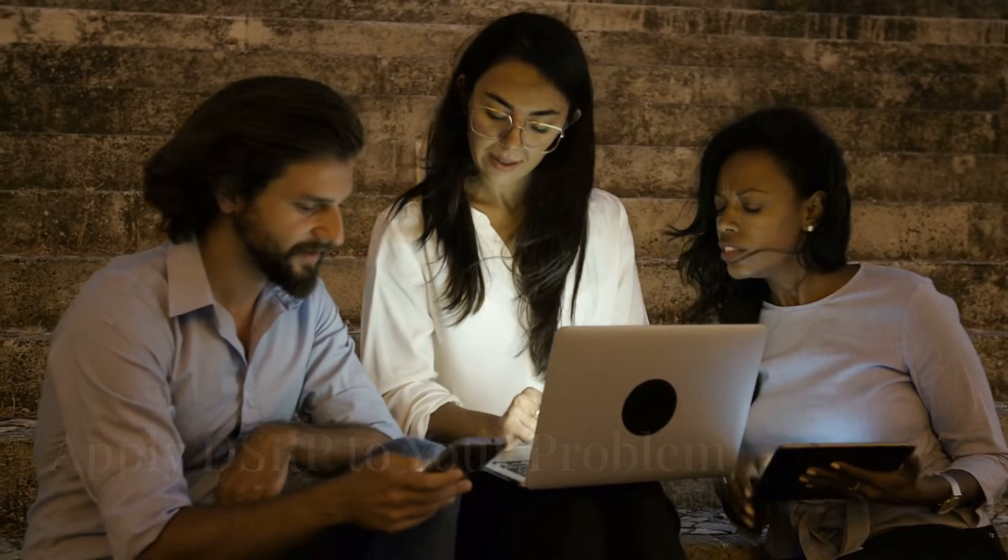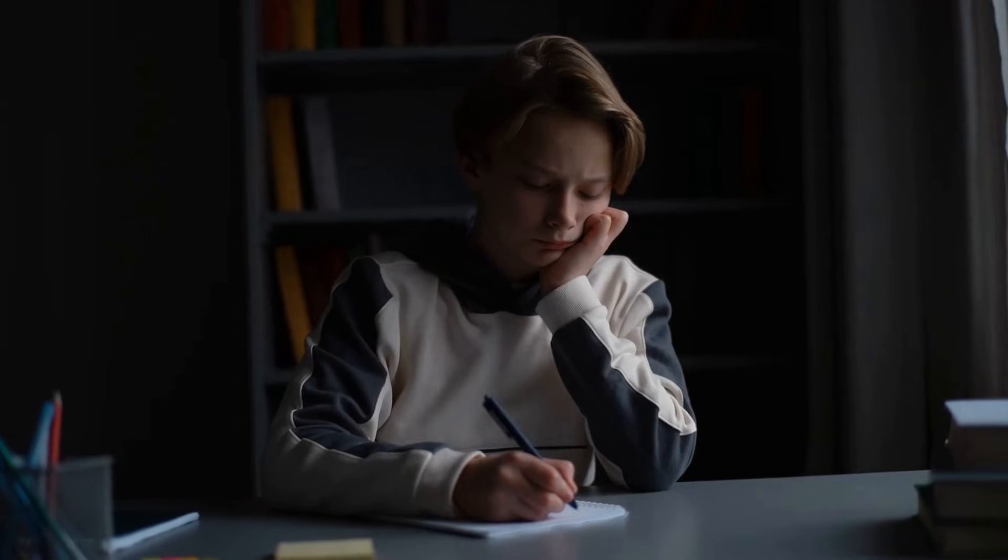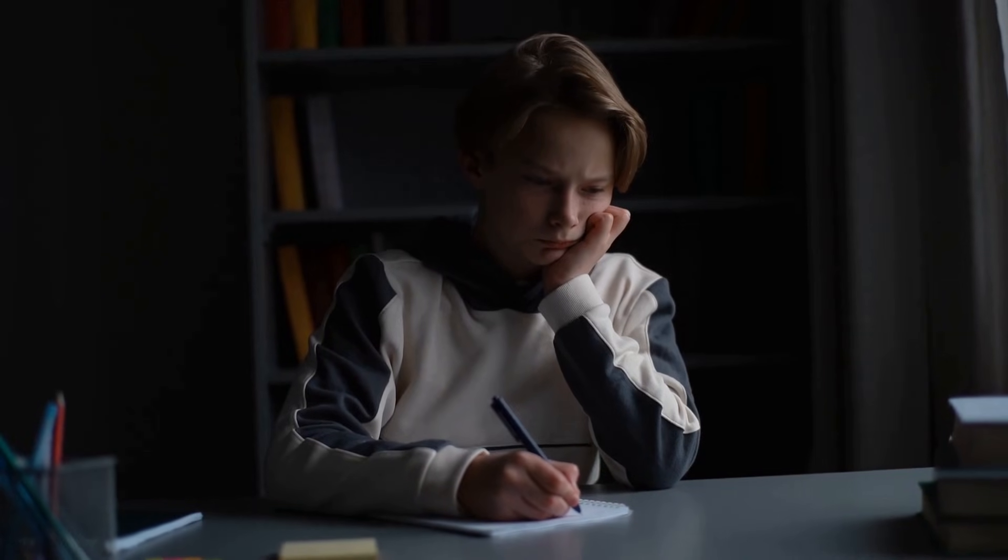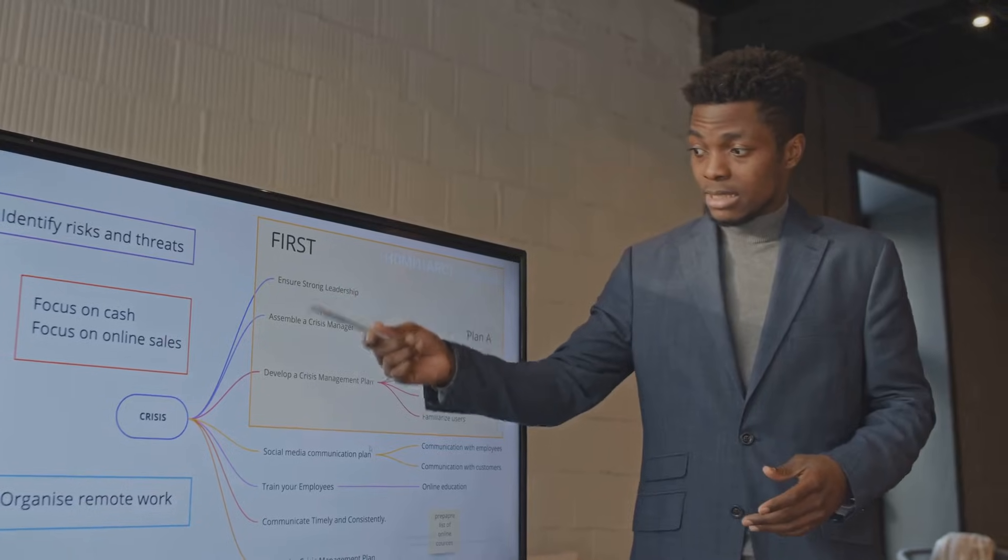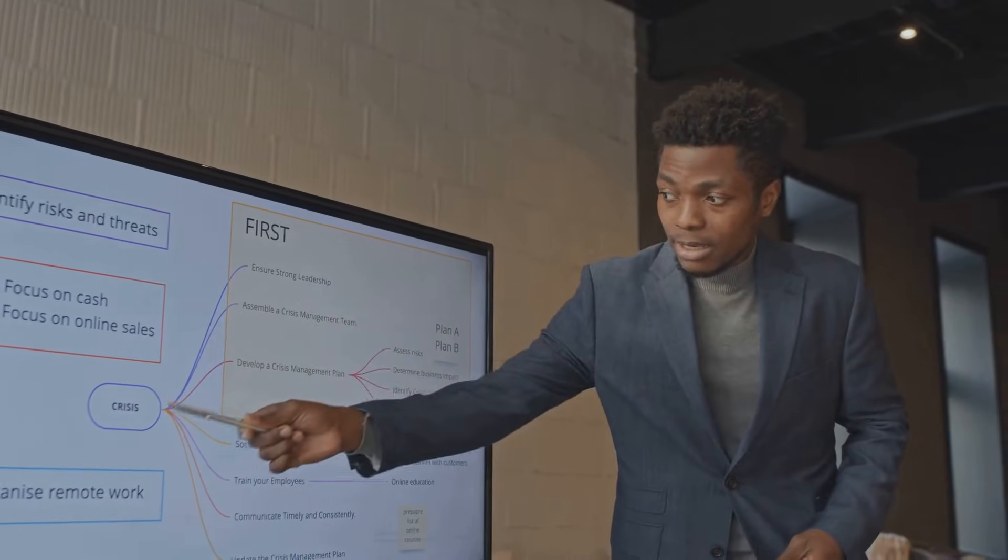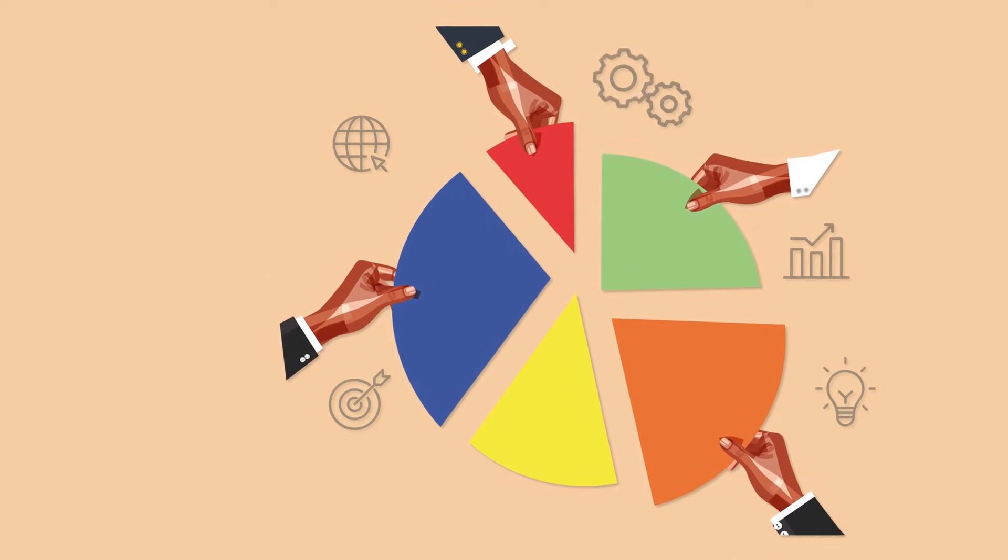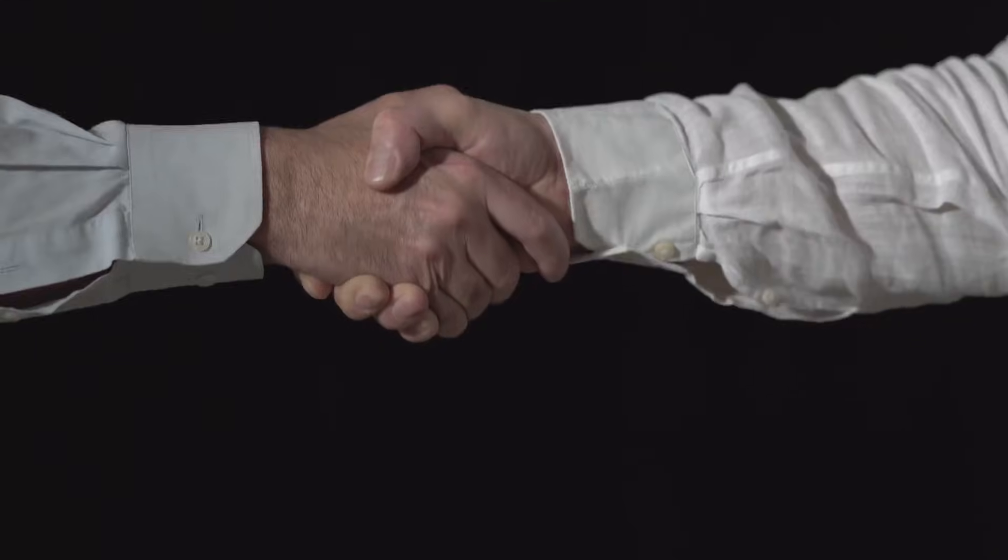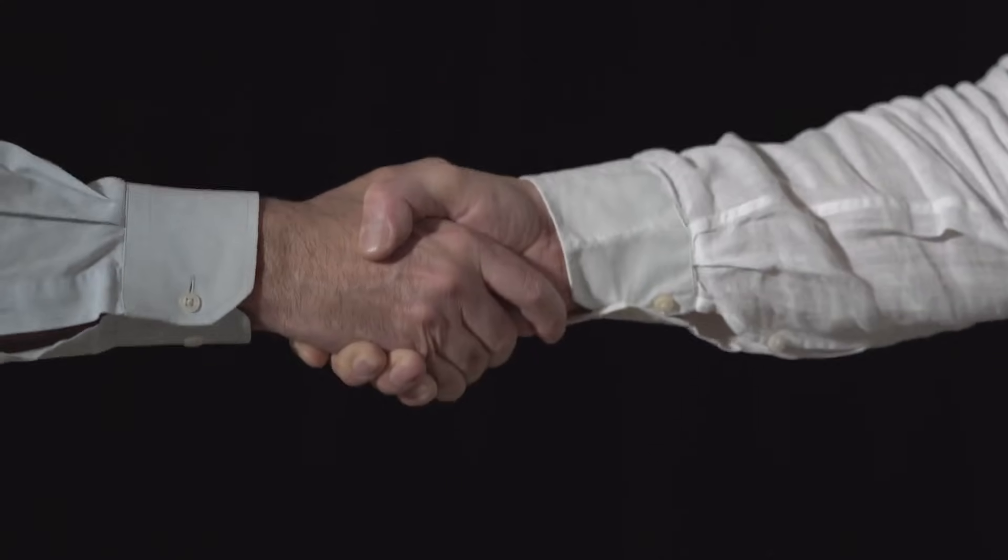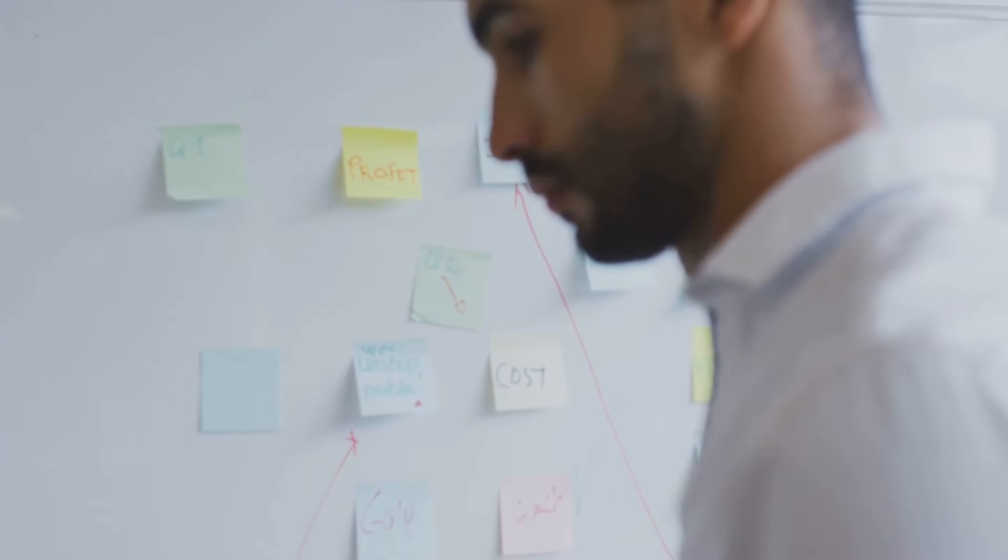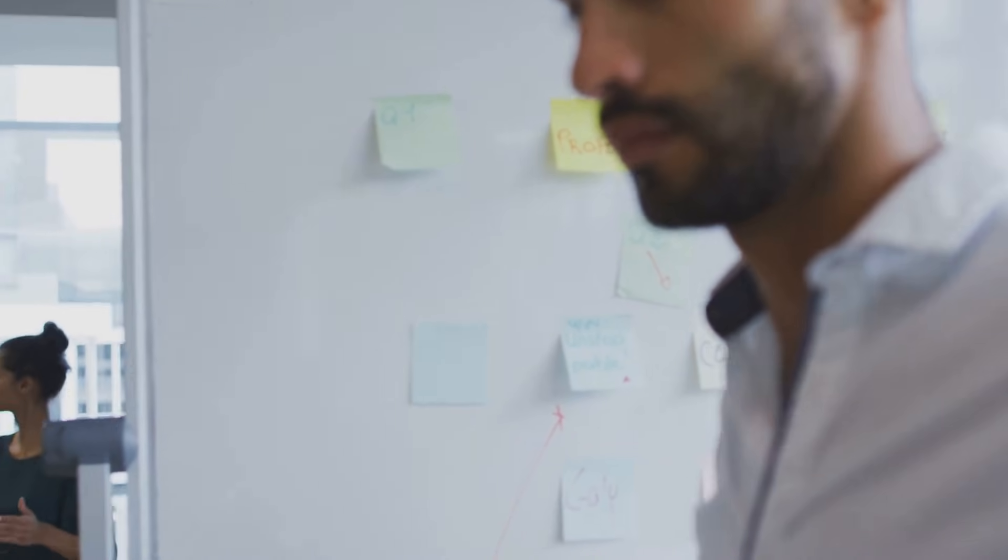Let's make this actionable right now. Pause the video and think about a current problem you're facing. Answer these questions: What distinctions can you make about the problem? What are the components of the system affecting this issue? What are the key relationships driving the problem? How does your perspective and others shape your understanding of the problem? Write down your answers, and you might just uncover insights you hadn't considered before.